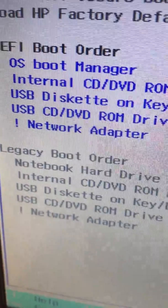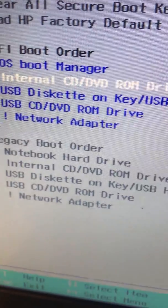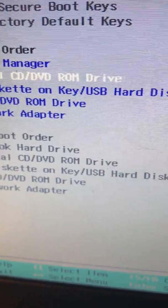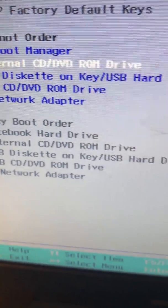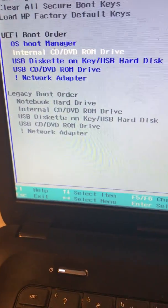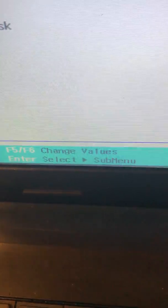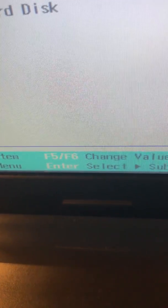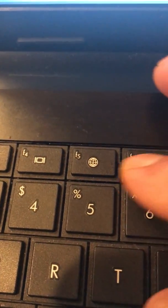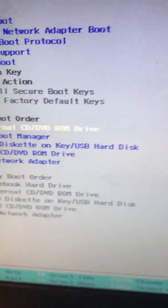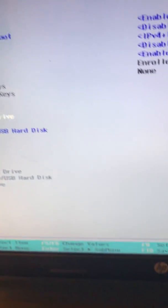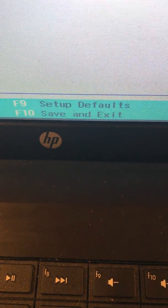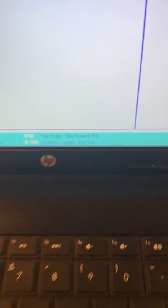You need to come down here and make sure this Internal CD-ROM is on the top. To change this you need to press F6 or F5 on the keyboard. Here, F6. Do you see, now it's on the top. So we're going to press F10 to save and exit. Save changes, yes, press Enter on the keyboard.